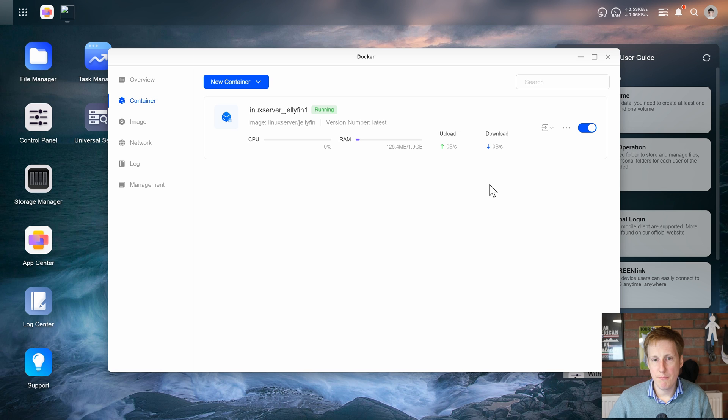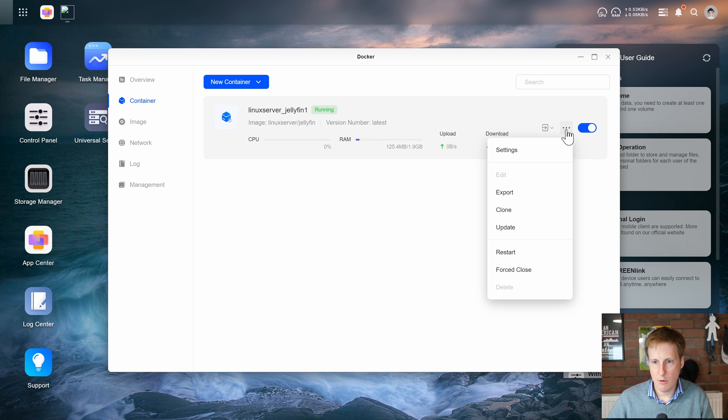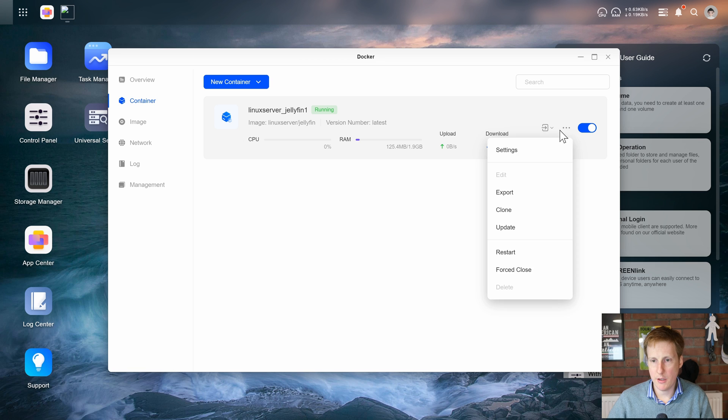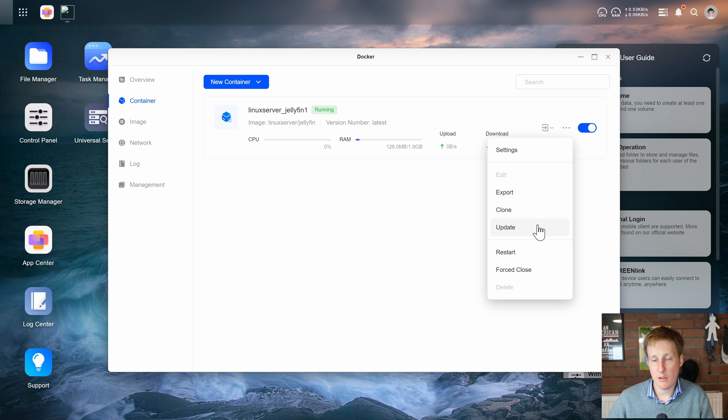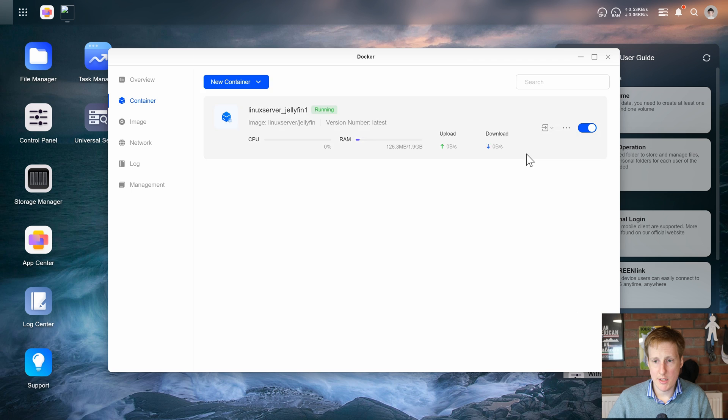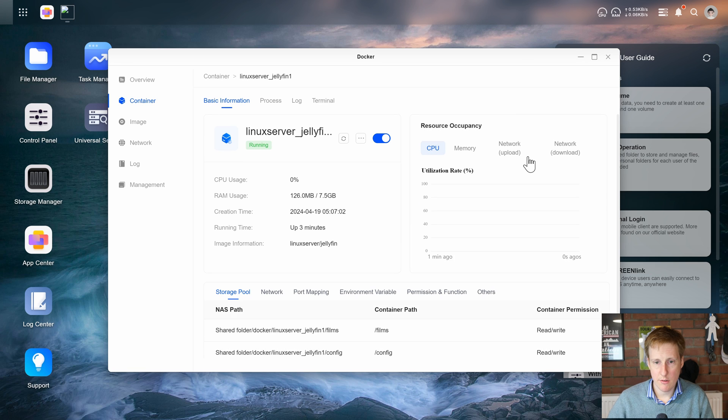So back over on this container let's see what happens when we click the three dots. So we have the ability to go to settings, we can export it, we can clone it, we can update it, we can restart and force close. And that's really good to see and makes container management for less advanced users really straightforward. So let's hit settings.